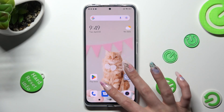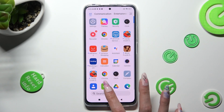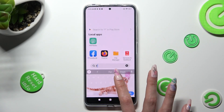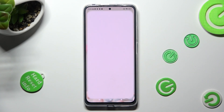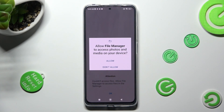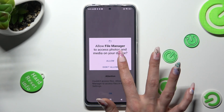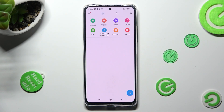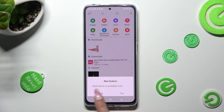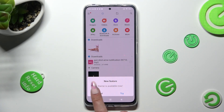You need to begin by opening the File Manager app. If you never used it before, select Allow in the pop-up, and then choose Cancel or try the new feature.